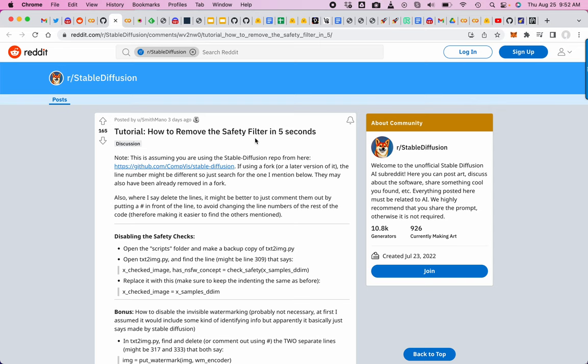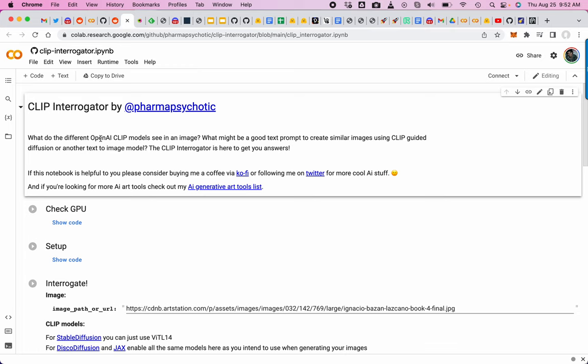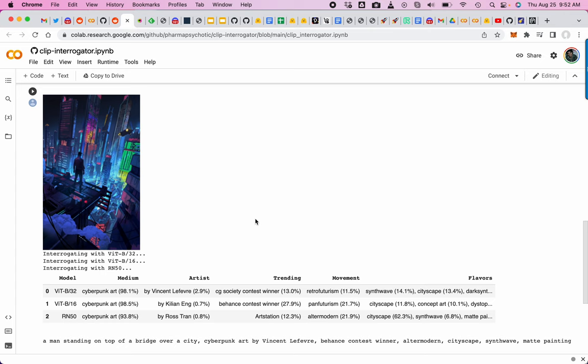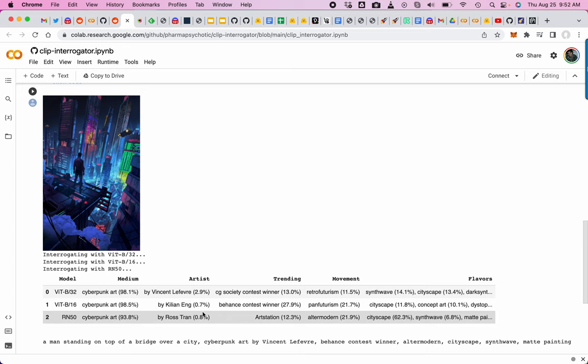Clip Interrogator allows you to reverse engineer the images. This is like image-to-prompt. You input the image and you get predictions on what words may have been used in the prompt and percentage styles.